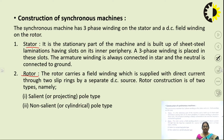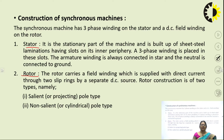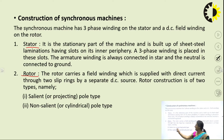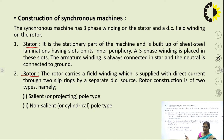In a synchronous machine, the rotor will be the field system. The field windings can be of two types: one is the salient pole type, and the other is the non-salient or smooth cylindrical pole type.